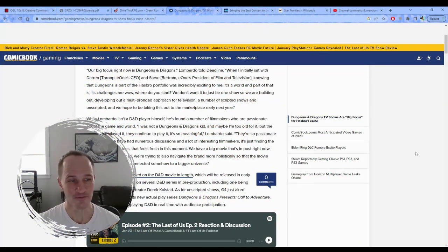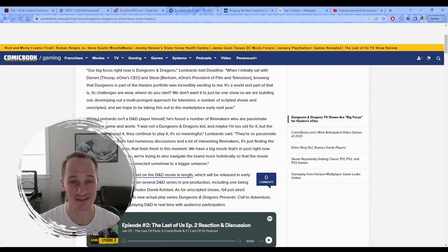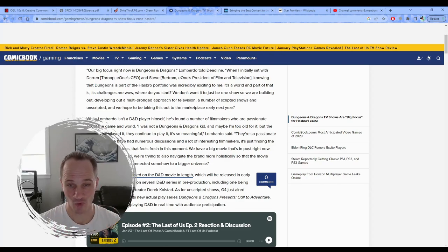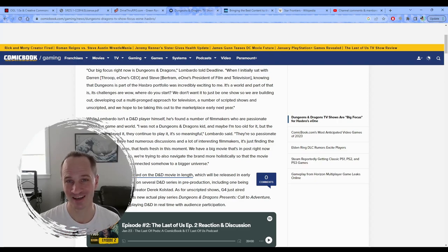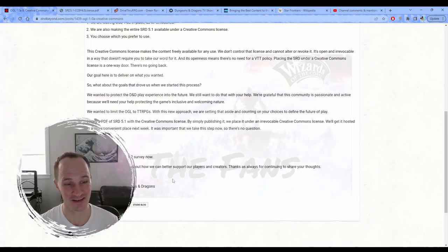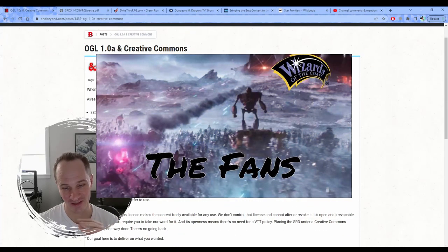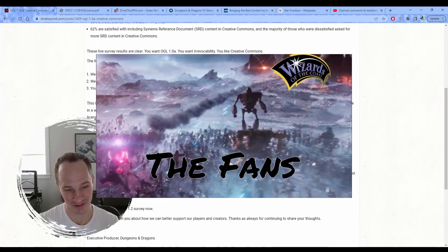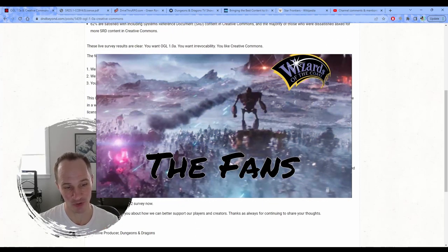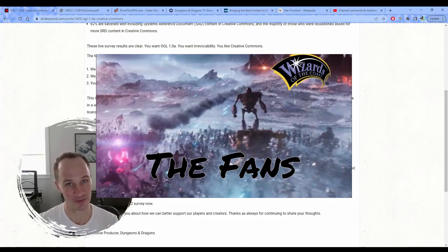Hey everybody, so I'm calling it - we're putting this thing to bed, we win, it's over. The OGL 1.0A is safe, the SRD 5.1 is being released to the Creative Commons.